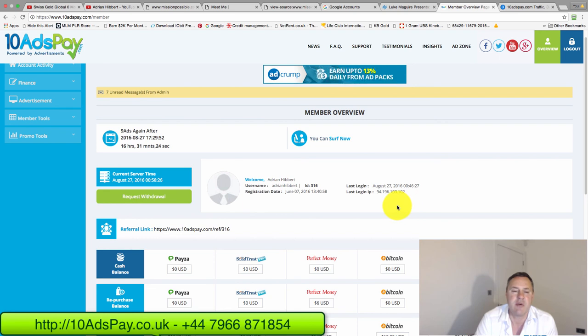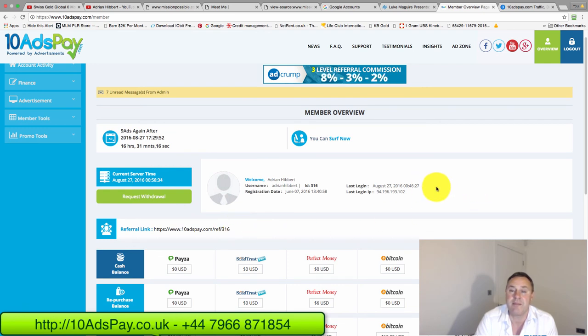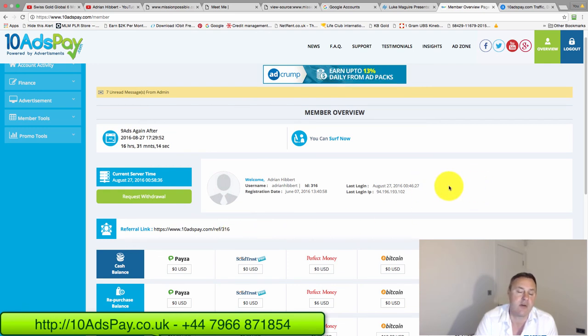So get in touch and I can run through this on a screen share with you if you want to do a one-on-one and help get you going. Thanks a lot, guys. And I look forward to hearing from you. All the best.